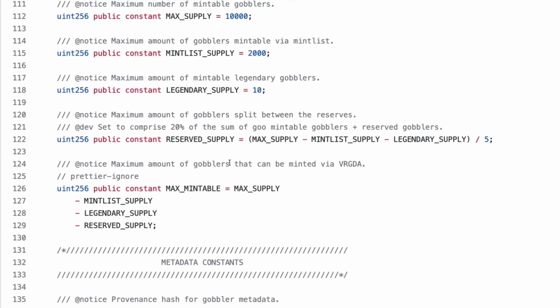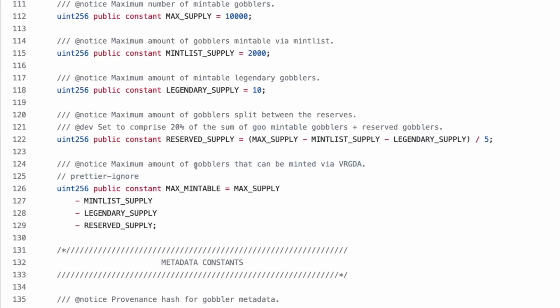Right. I don't know what that really means. Yeah. But we have max supply minus mintlist supply minus legendary supply over five. So of goo mintable gobblers plus reserve gobblers. Oh, I see. Cause reserve gobblers might only be able to eat or maybe they're reserved to become legendaries. I don't know. We'll see.